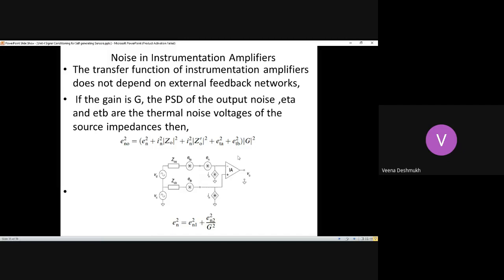The transfer function of instrumentation amplifiers does not depend on external feedback networks. Whatever feedback resistors we are connecting, as we have studied in earlier classes, it is independent of the feedback resistor values and also not on the complete input impedance or input resistance values.